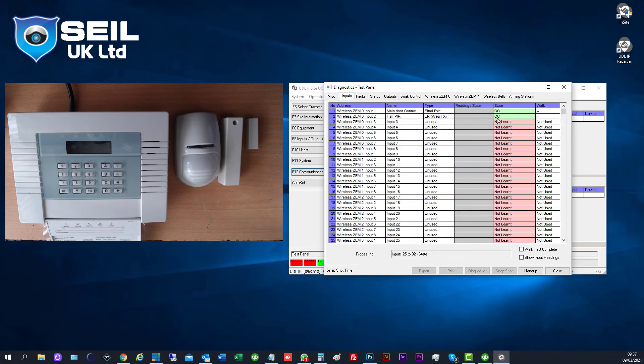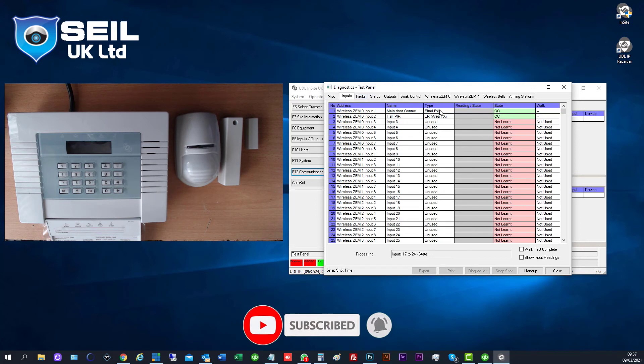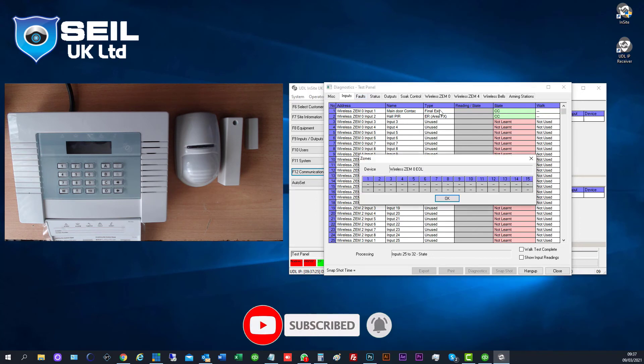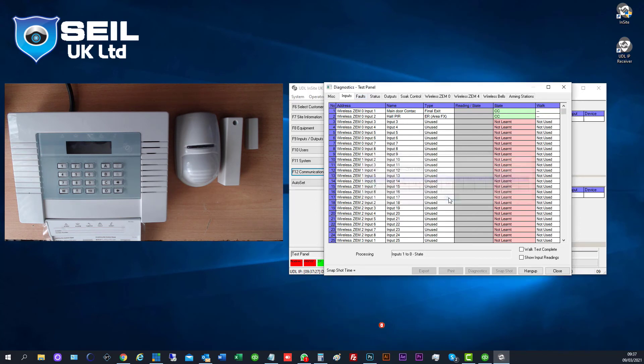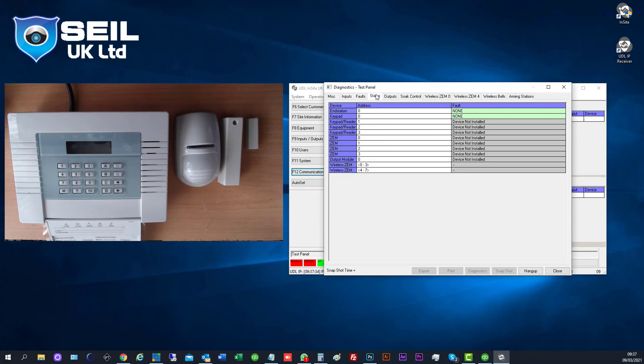The AC is good, the battery is good. No faults. Status for the end panel, 30V battery okay.